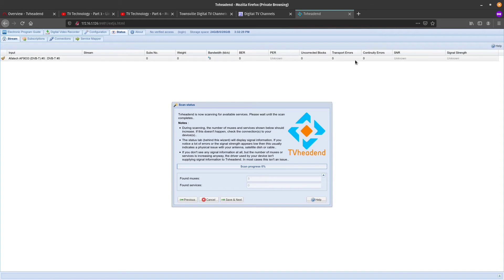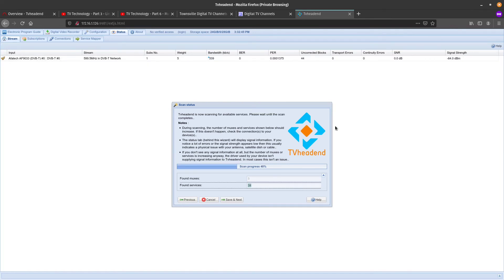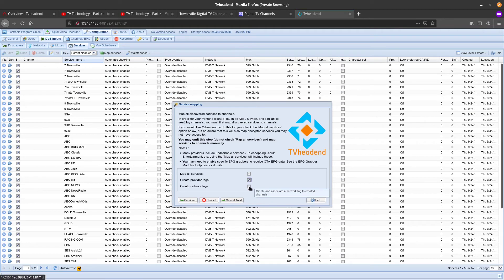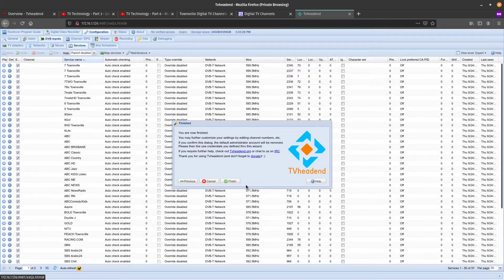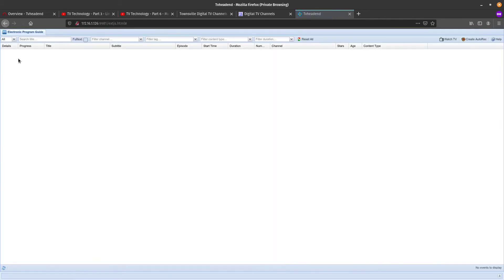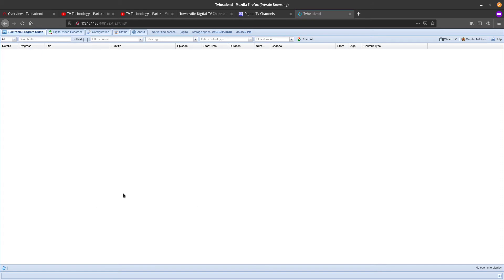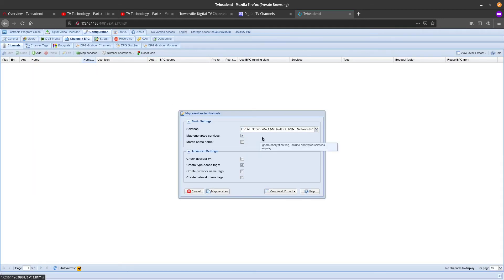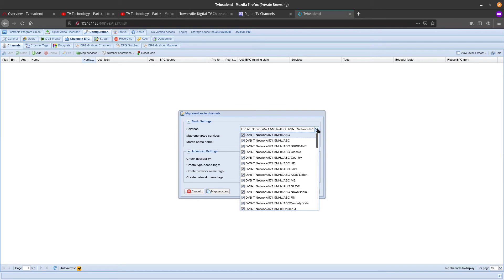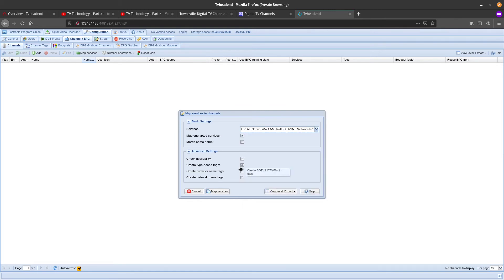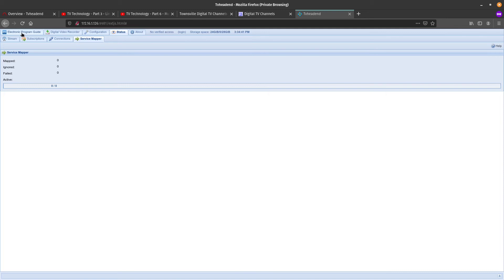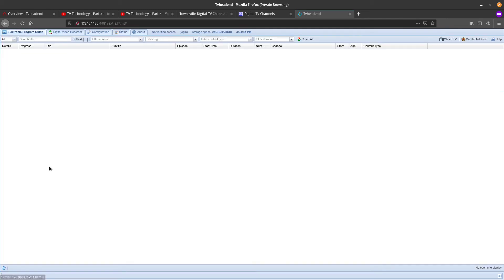Now if we go back to the web interface and we select our network type, here we need to select the AU Townsville file which we just modified. Now it's just doing a scan and what we should see is a little bit of bandwidth here and we might see some signal strength progress as well. It's found 25 services so it is getting there. That looks about right, 57 stations. We can just go save and next. What we want to do is create provider tags, network tags. Now we need to go to Configuration and then Channel EPG and then Channels and we need to go Map All Services and what this will do is enable us to populate all the areas that we need to to be able to use this service.